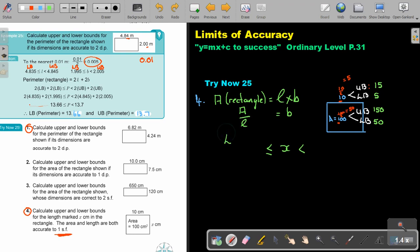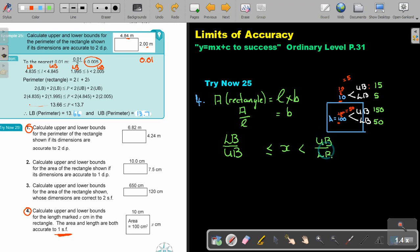For division, it will be lower bound divided by upper bound to get the lower bound result. And upper bound divided by lower bound to get the upper bound result. Go back to the table if you struggle with this.